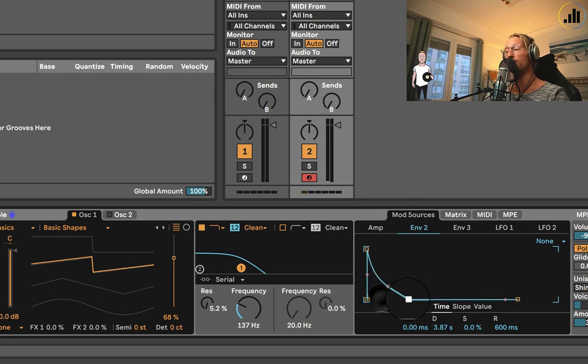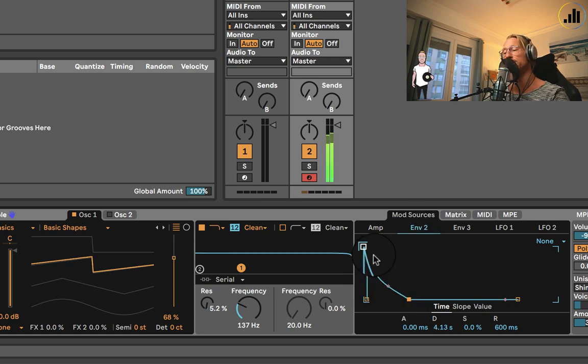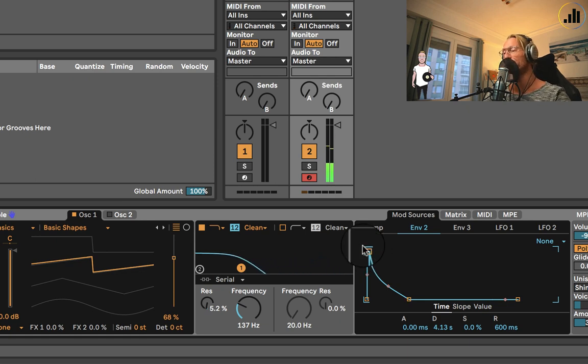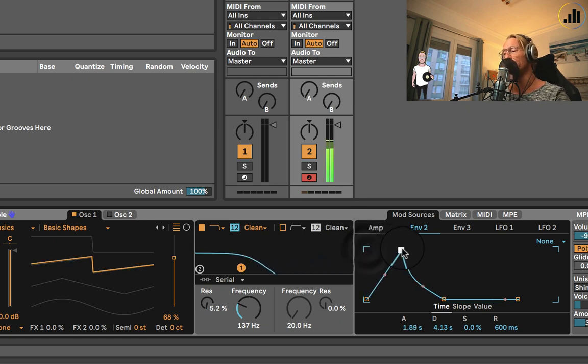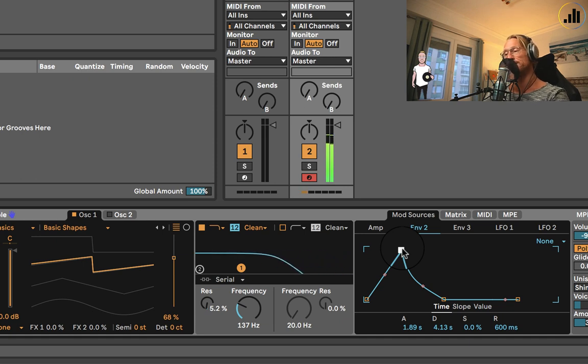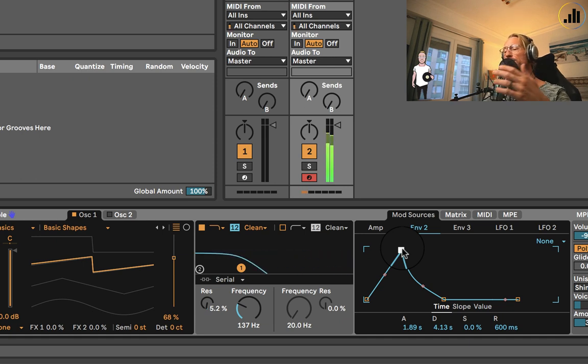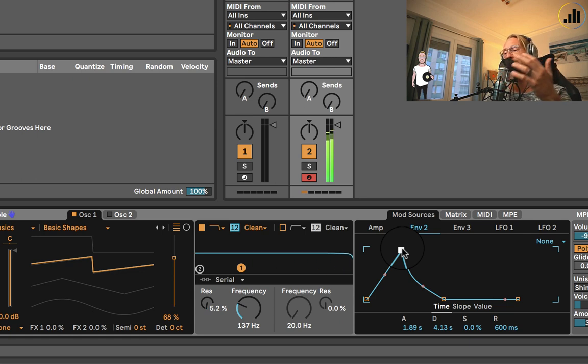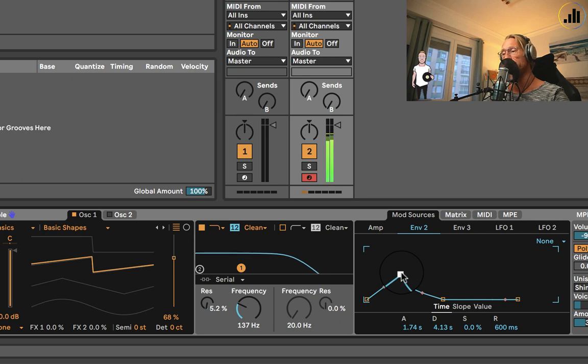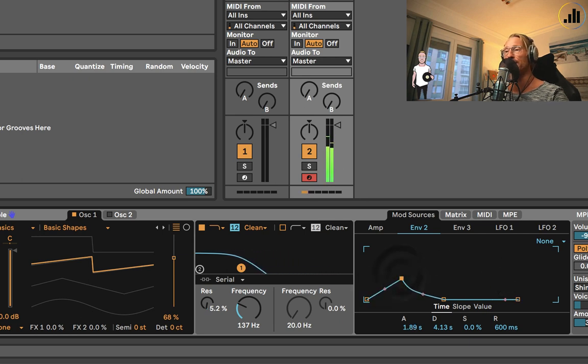That's cool. And we can also make it longer, of course. Go to our deep house stuff. Now it will go down. So you can create really cool sounds. You don't have to go all the way up. You can also make it a bit like this.